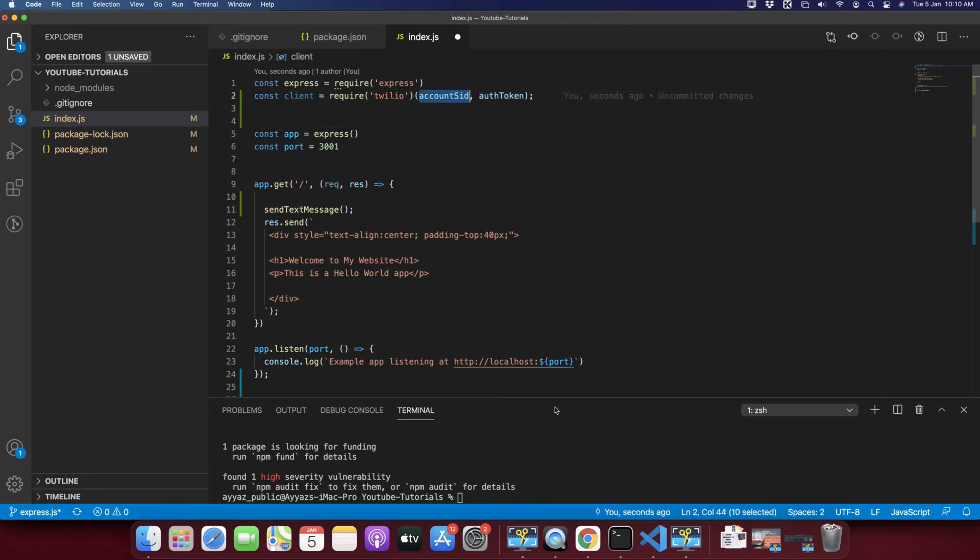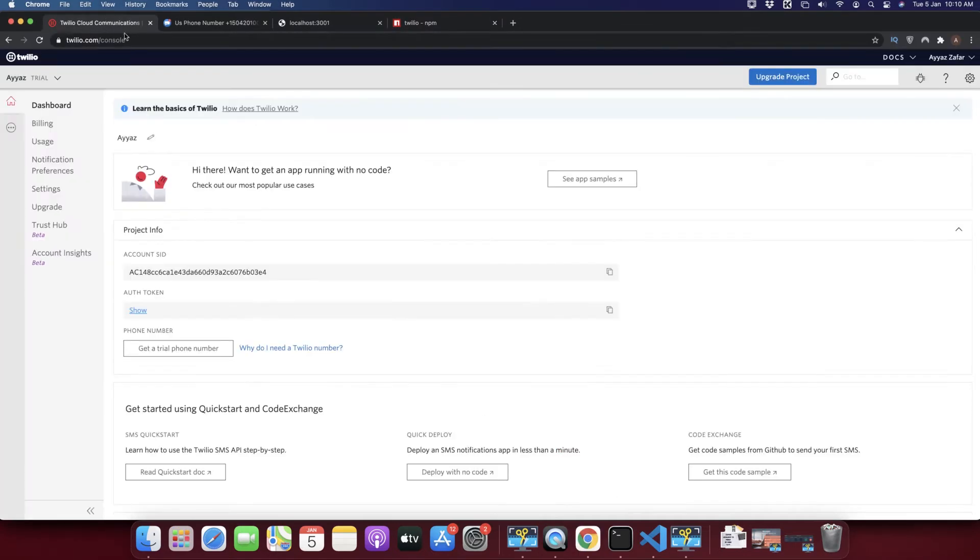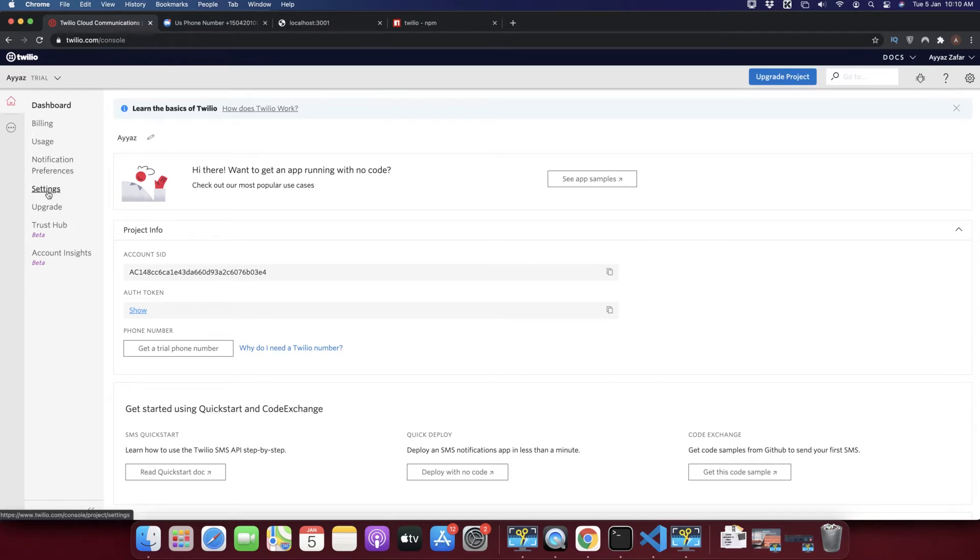And I will show you how to get them from the Twilio application. Go to Twilio and in the Twilio settings.